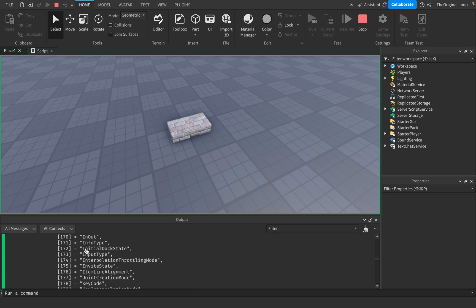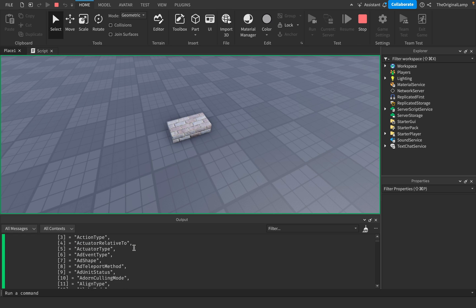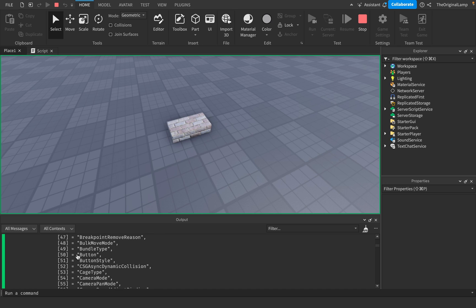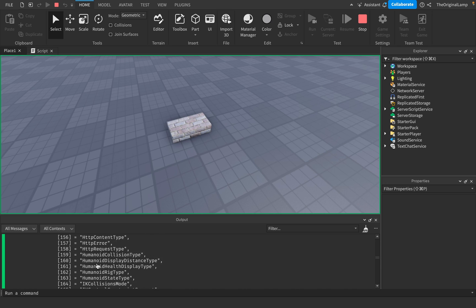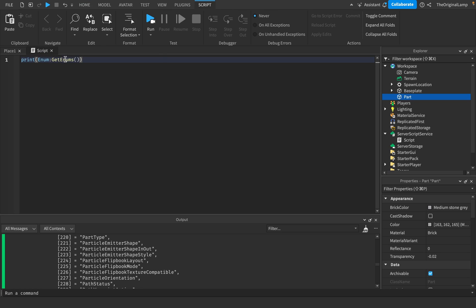Then it's going to return a table which is going to have the name of every single enum table. AccessModifier, AccessoryType, AddShape, AppShell, Button, ButtonStyle, so on and so on. So every single style of enum.